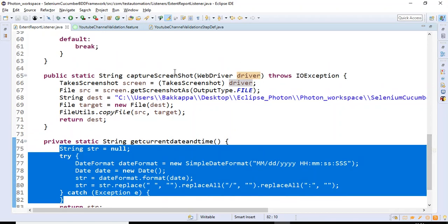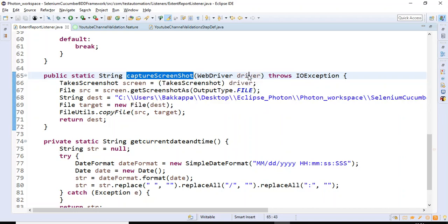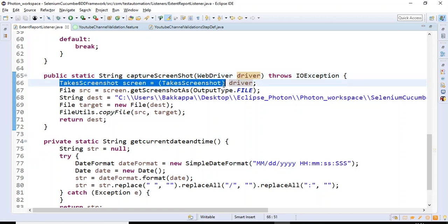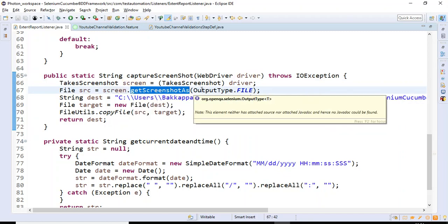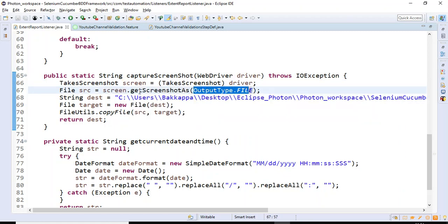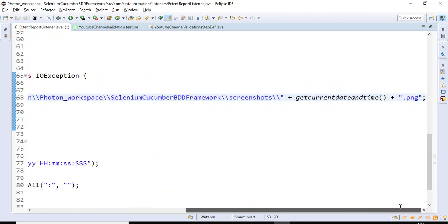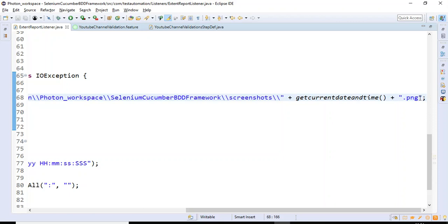The captureScreenshot method accepts the driver object, then we cast that driver object into the TakesScreenshot interface. Using this object I call getScreenshotAs with output type FILE. In the destination I specify where exactly my screenshot has to be placed, and it will be saved in PNG format.